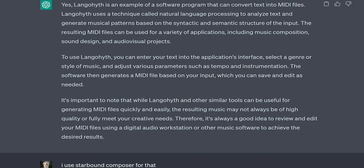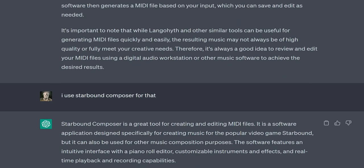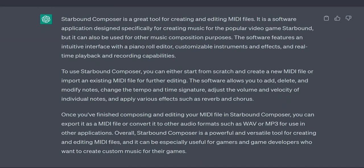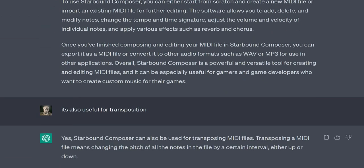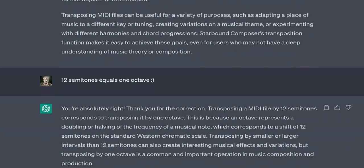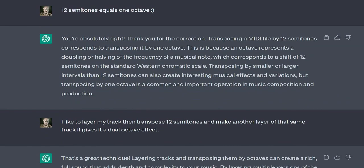User: Thank you for your time, ChatGPT. ChatGPT: You're welcome! It was a pleasure to chat with you and discuss music production and composition. If you have any more questions or if there's anything else I can assist you with in the future, don't hesitate to ask. Best of luck with your music making endeavours!